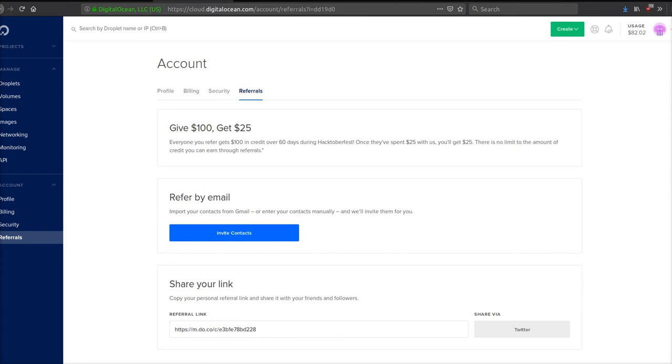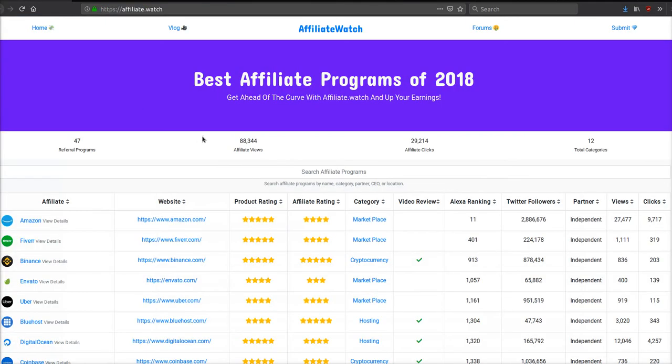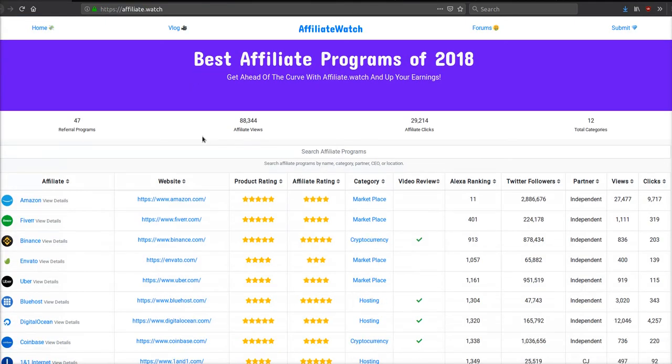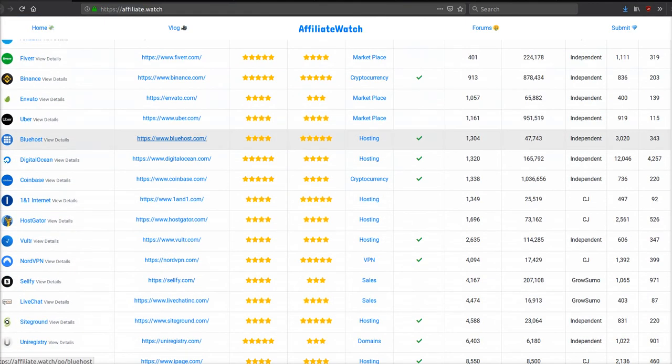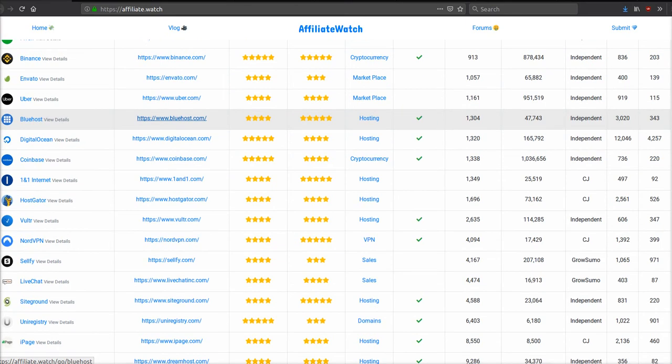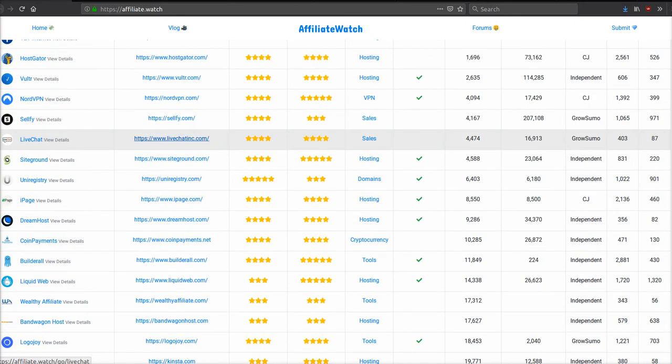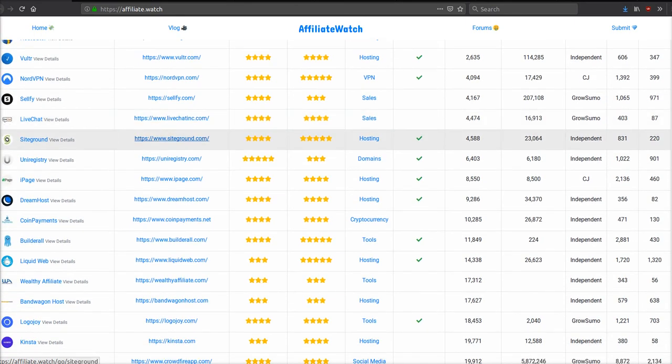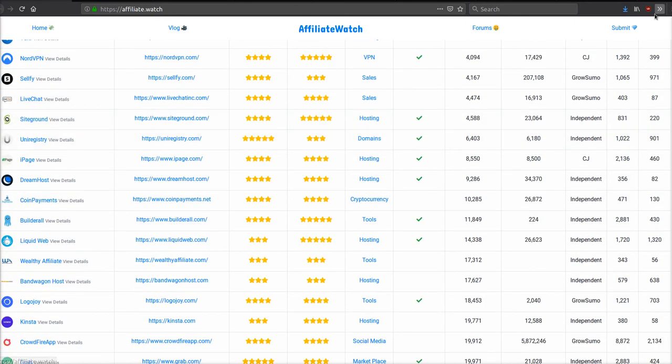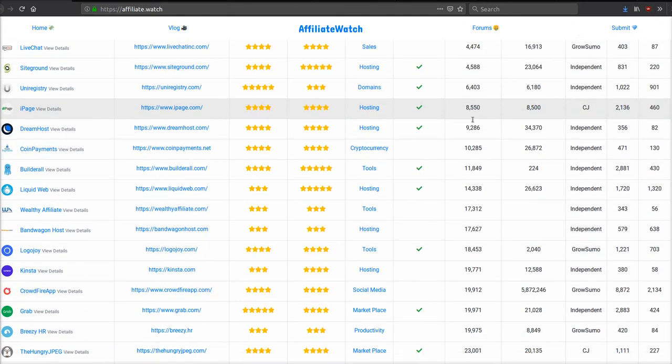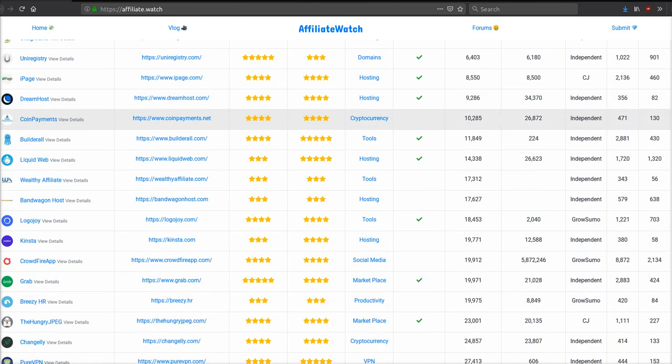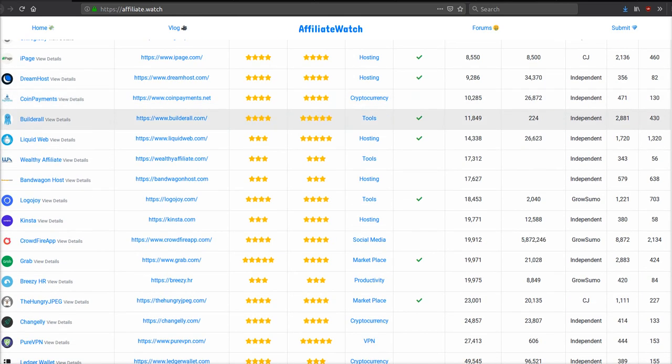If you want to make a ton of money online, I'd recommend coming to Affiliate Watch, finding an affiliate program that you really like, or submitting one - you can now submit affiliate programs. Then just promote it heavily: promote it on YouTube, promote it on social media channels. Try to find an affiliate program that has an offer that you can give to people.